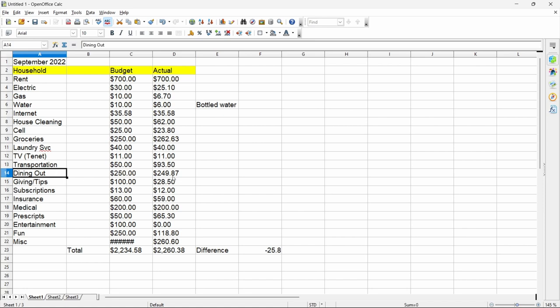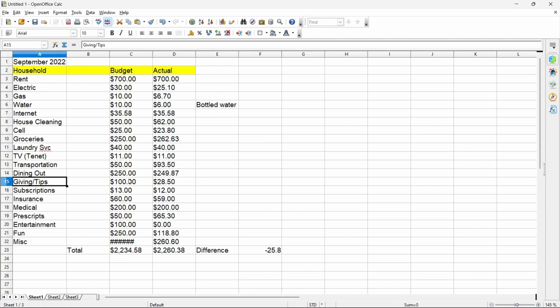$249.87 for dining out. I stayed right under budget as you can see, so I did good there. Giving tips, I budgeted $100, I only gave out $28.50. I can't believe I didn't give out more than that because I usually try to give out the whole $100. Normally I do. Maybe I made a mistake here, but when I went and looked at all my records and receipts and stuff from my tracking program, I only spent $28.50.